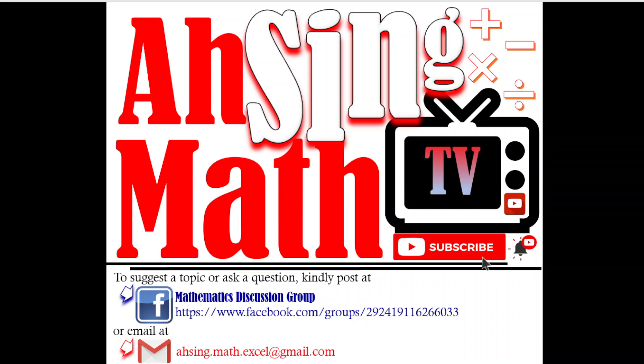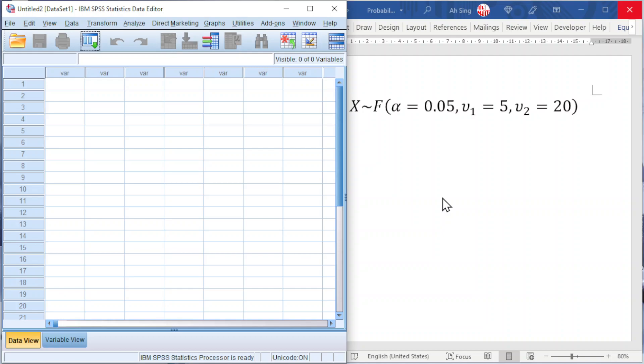Hi, it is Arsene. You are now watching Arsene Mad TV. Today, I would like to share the F-distribution, or more commonly known as the F-distribution, in SPSS.